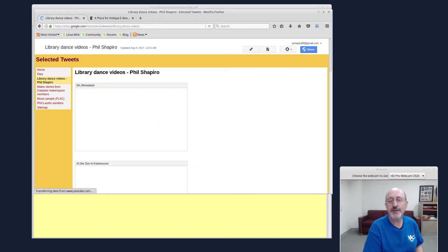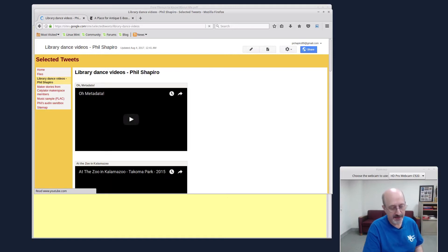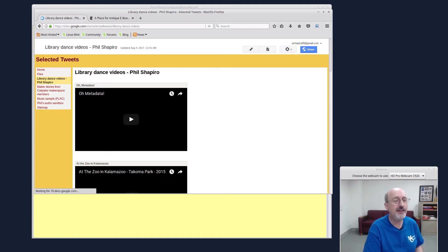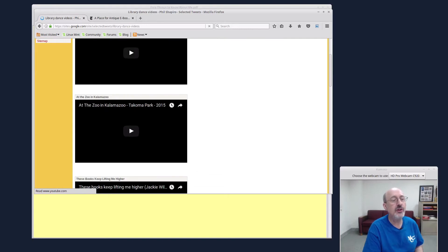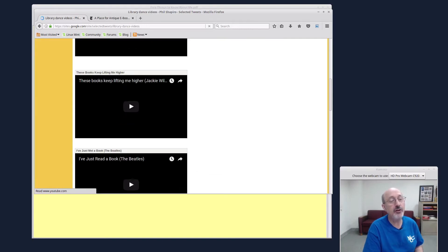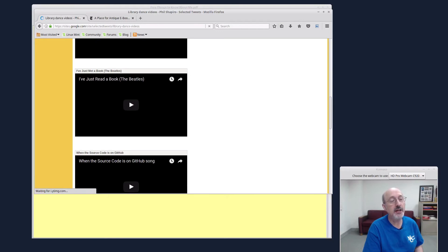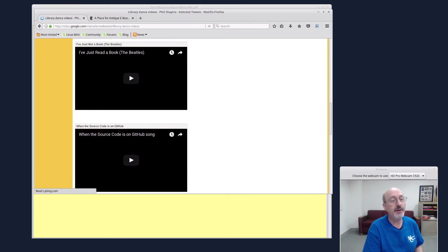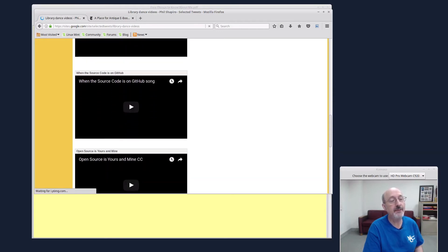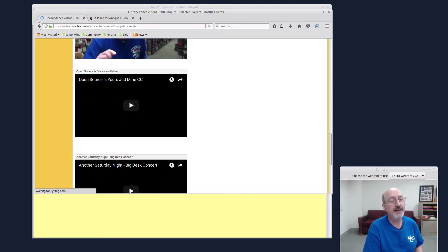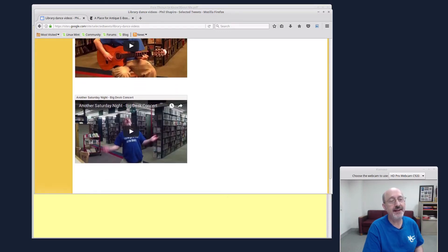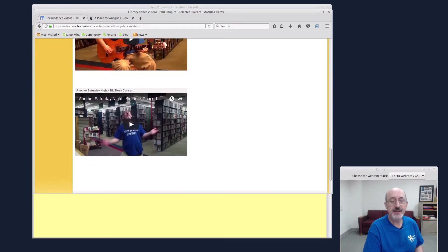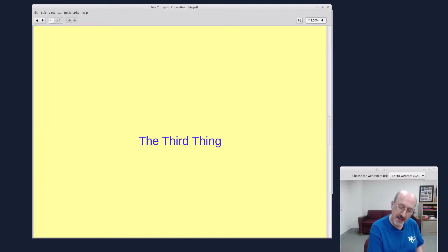Oh, metadata is very popular at the Library of Congress. There's At the Zoo in Kalamazoo. These books keep lifting me higher. I've just read a book. And when the source code is on GitHub, and open source is yours and mine, of course, another Saturday night. So you can go look up my dance videos. Oops, that was the third thing about me.